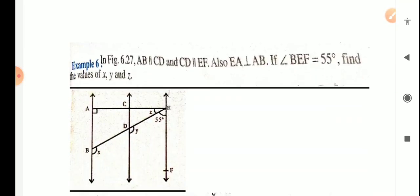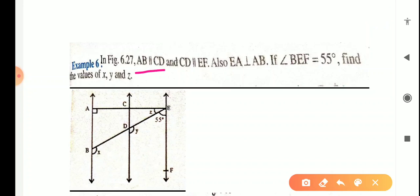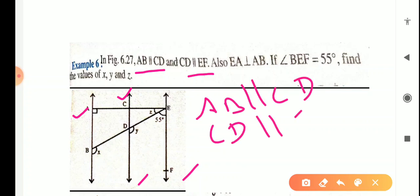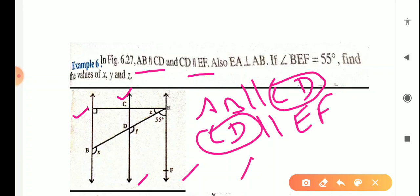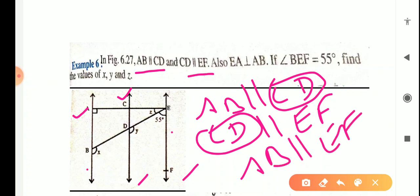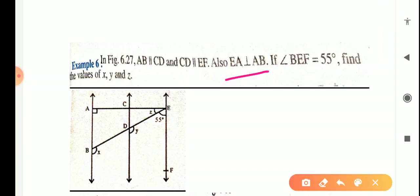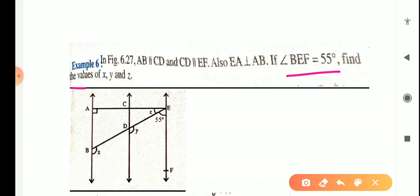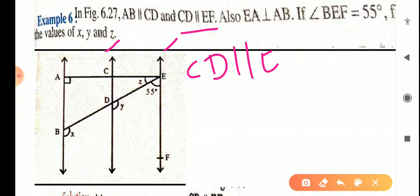Now example number 6. Very simple. In figure 6.27, AB parallel to CD and CD parallel to EF. It is given in the question that CD parallel to EF.